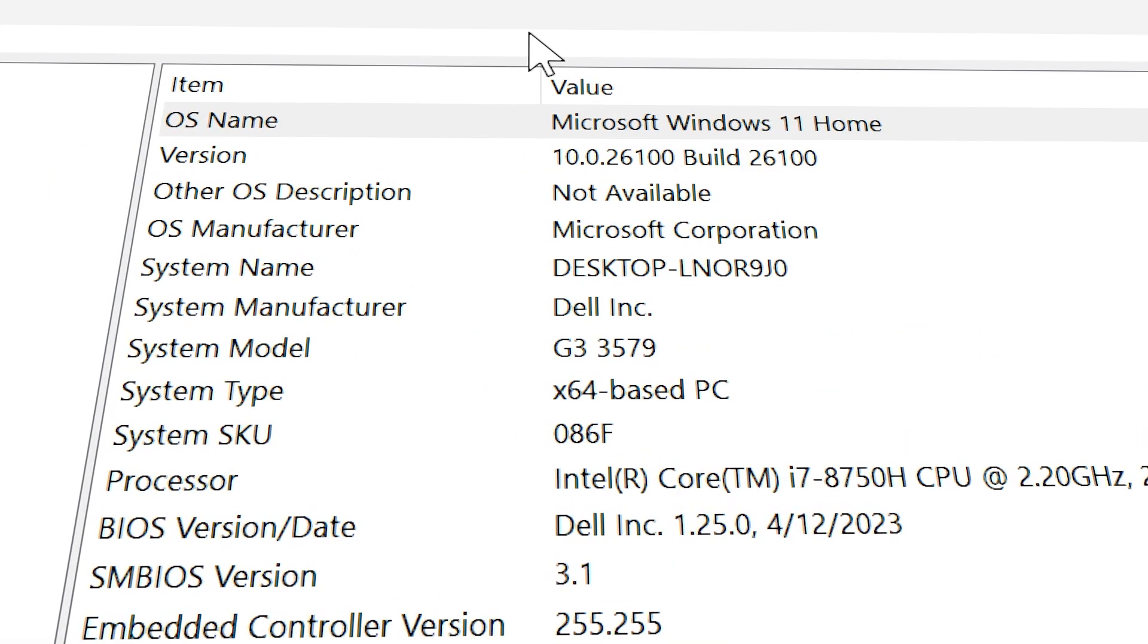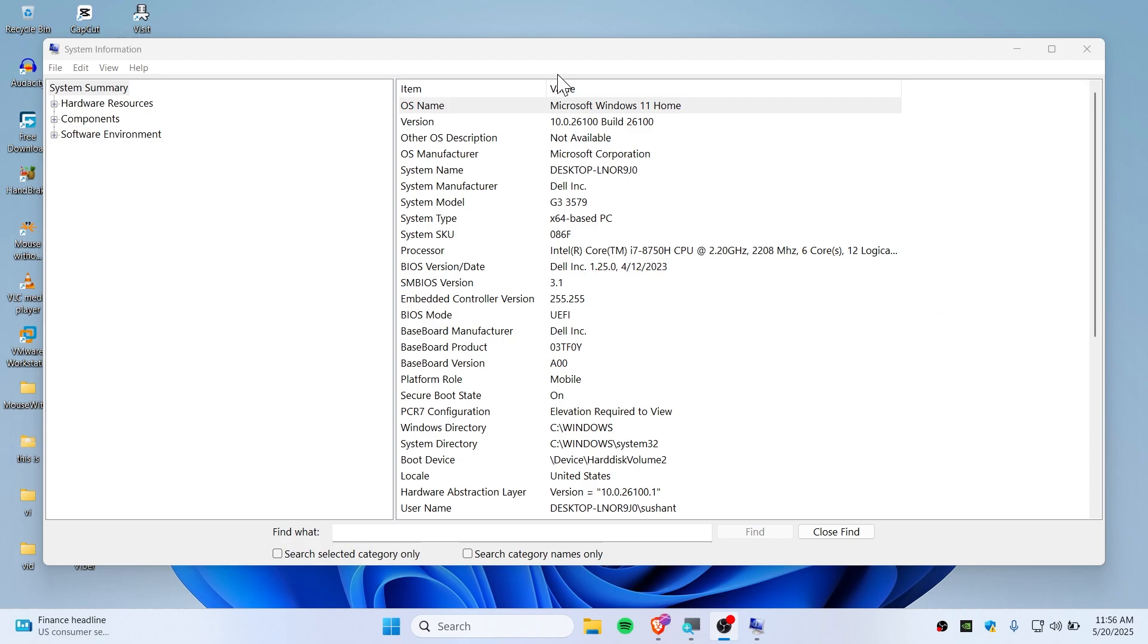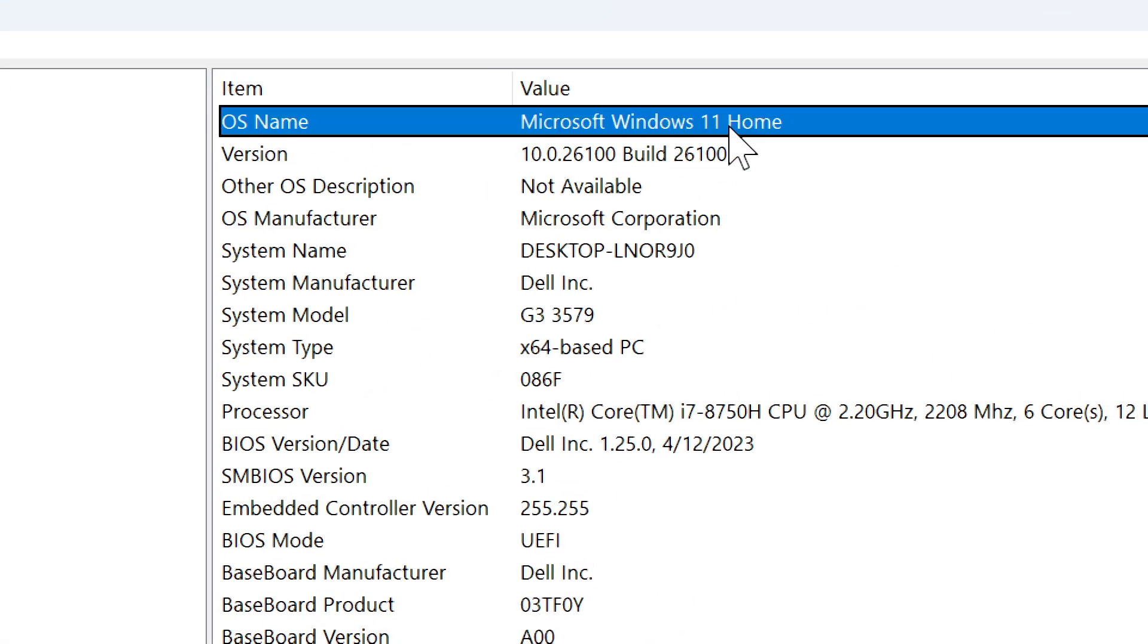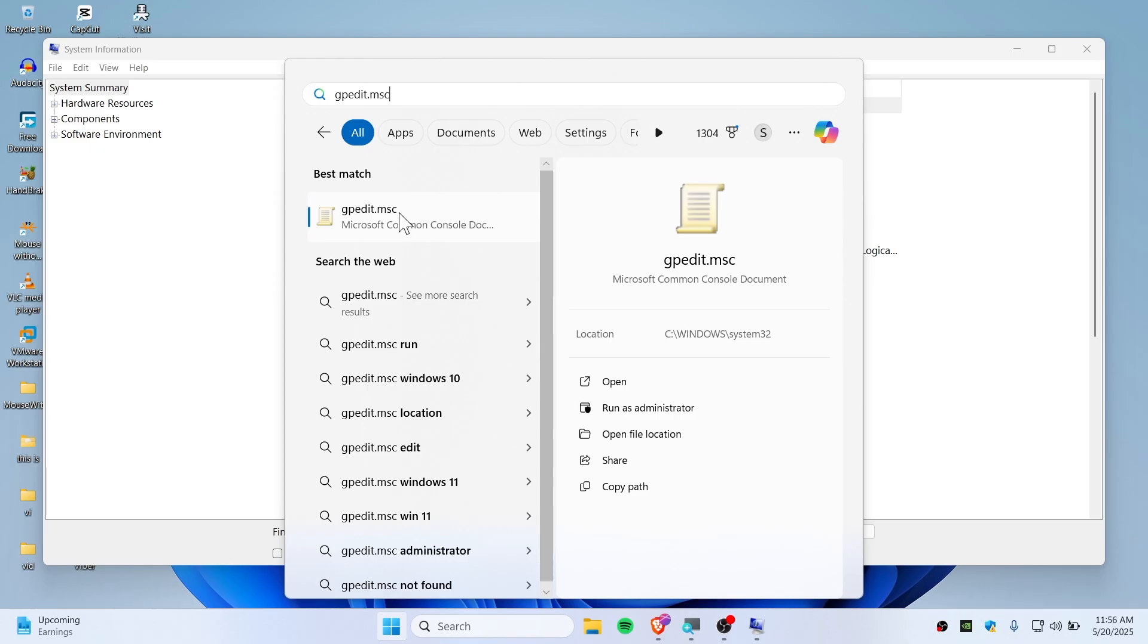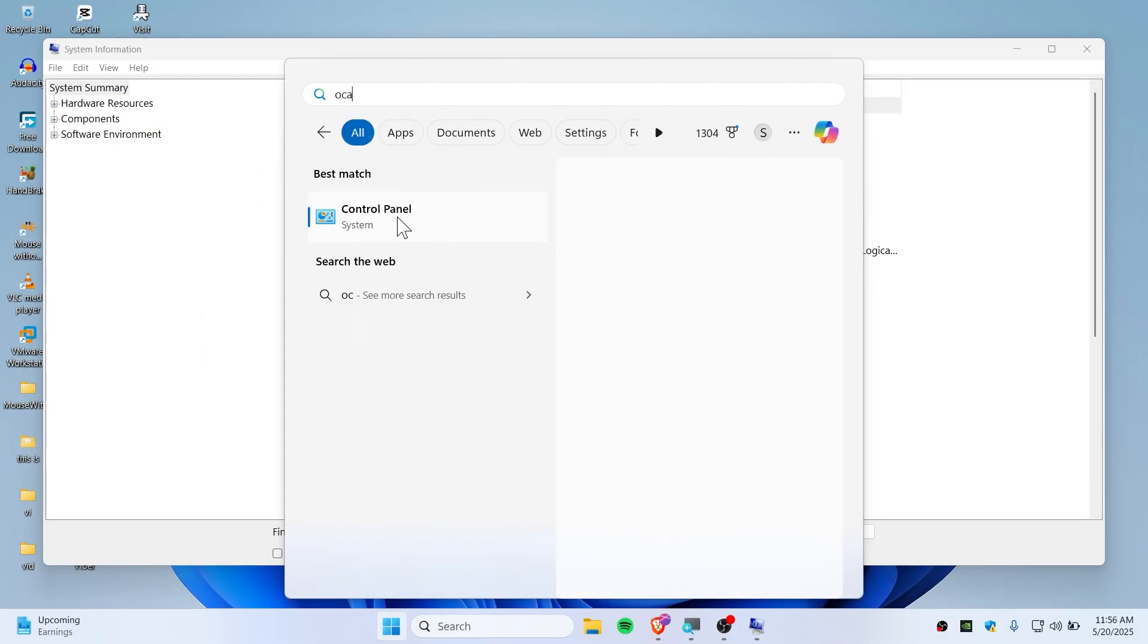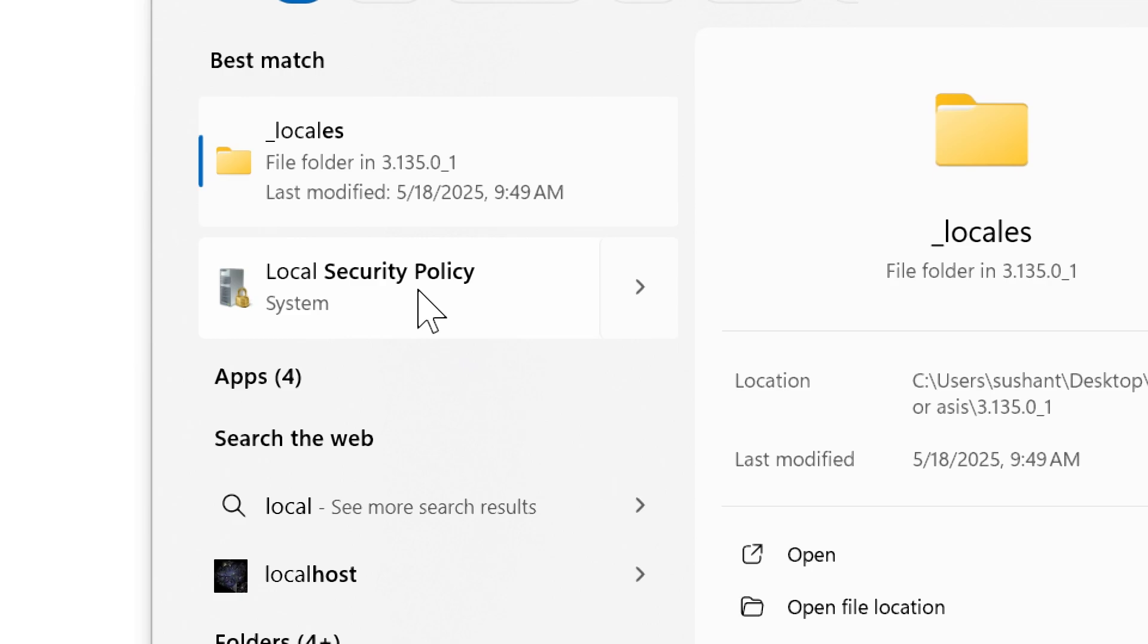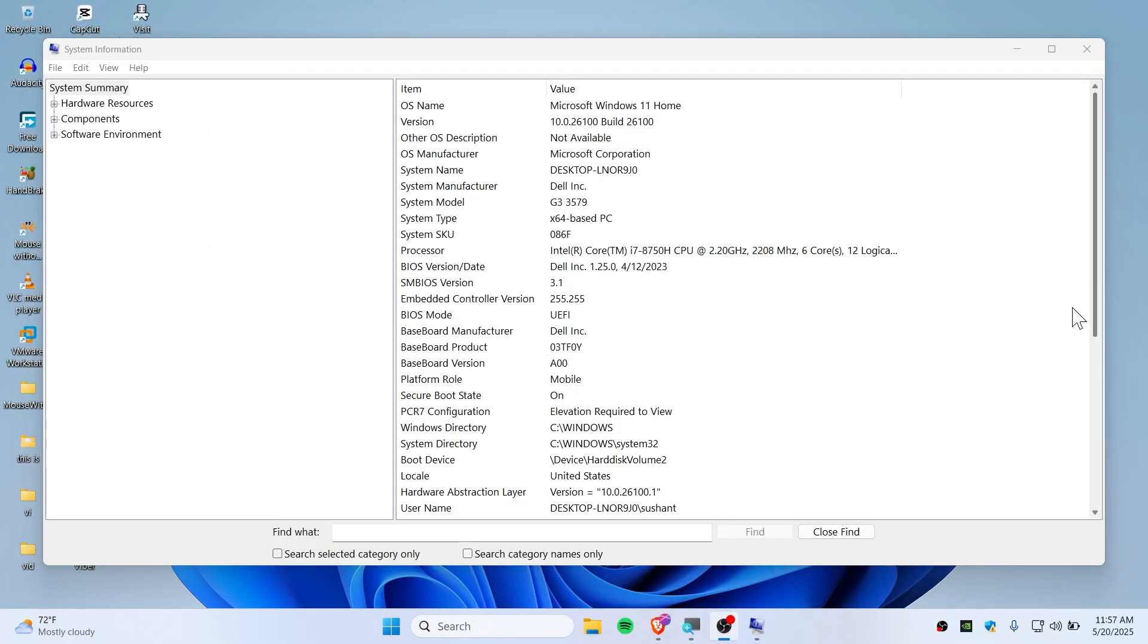If you're using Windows 11 Home edition, you might not be able to use gpedit.msc or local security policy. As you can see, I'm already on my Windows 11 Home. I've also enabled gpedit.msc and local security policy. If you want to enable this, please watch my previous video. But for this instance, I'm going to show you the alternative method.